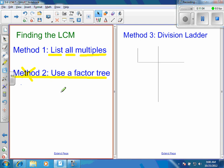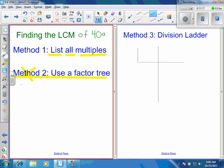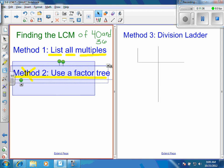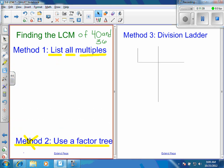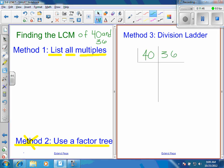Let's practice a problem. Find the least common multiple of 40 and 36. That's a beginning one, and then we'll make a harder one. I want you to use method one — listing all the multiples — and method three — the division ladder with 40 and 36.